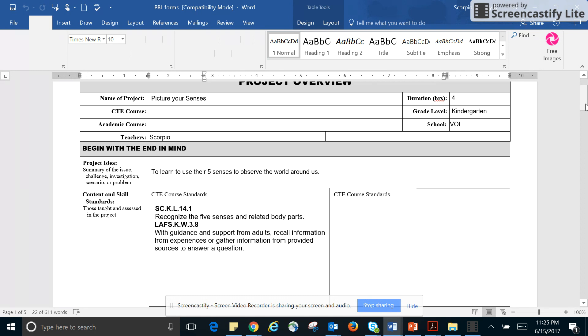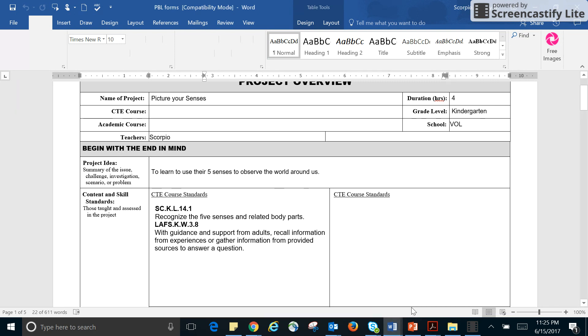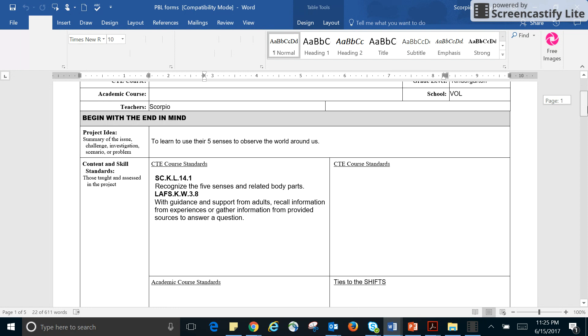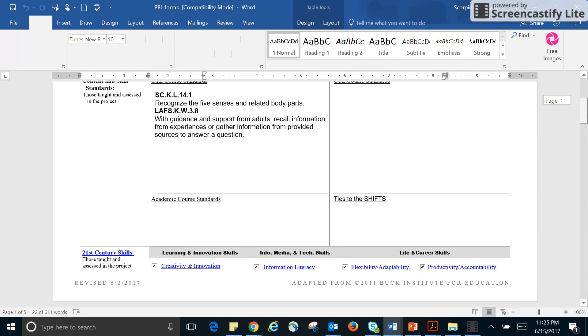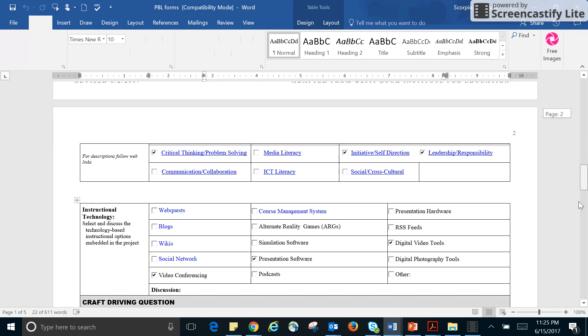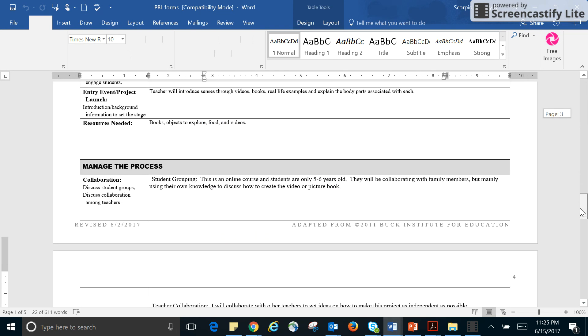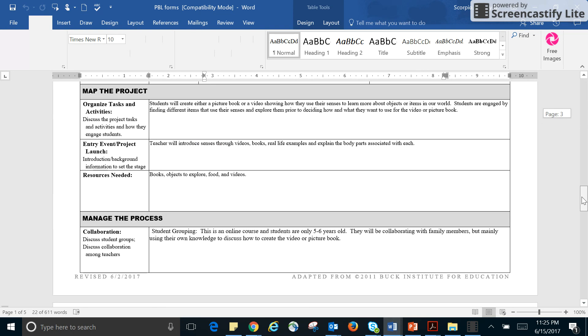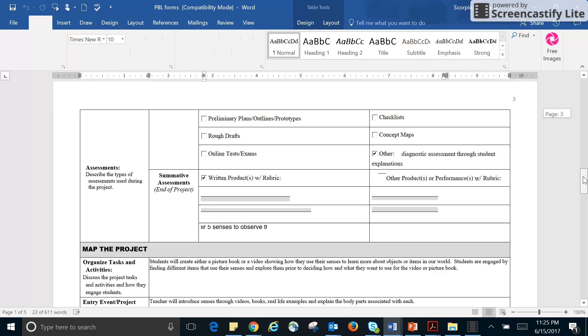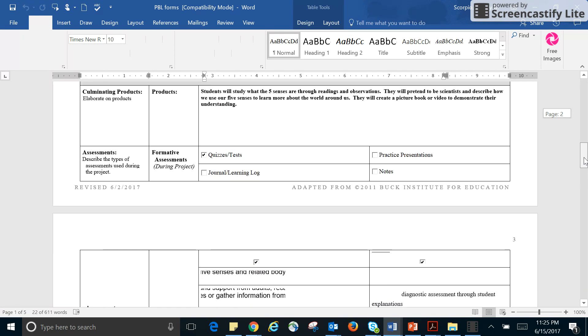My content standards, my science standard is to recognize five senses and related body parts. And then for language arts, it's with guidance and support from adults to recall information from experiences or gather information from provided sources to answer a question. And obviously, the question that I have down here, the driving question, I have is how to use our senses to better understand the world.